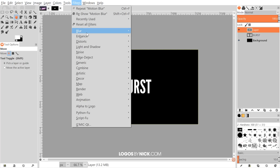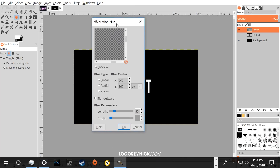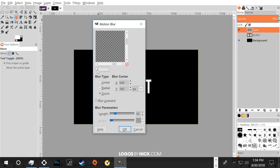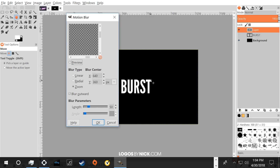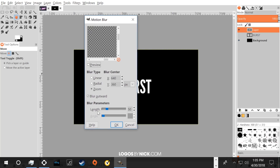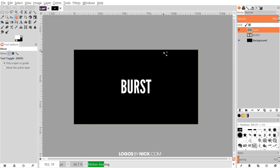Now go to Filters > Blur > Motion Blur. The first thing you want to do is uncheck the preview, because what we're about to do is pretty CPU-intensive — leaving preview on will take a very long time to render. Set the type to Zoom Blur Outward, and set X and Y to 640 and 360 respectively. The point is that the blur center is at half the dimensions of the document — the width is 1280 so we use 640, and the height is 720 so we use 360.